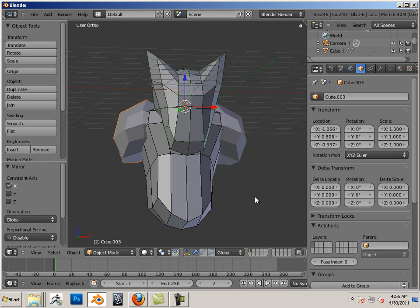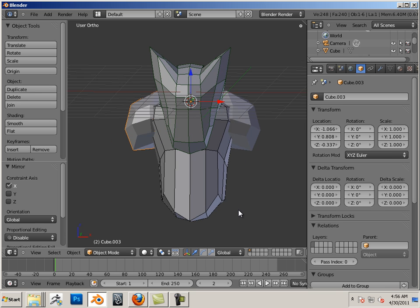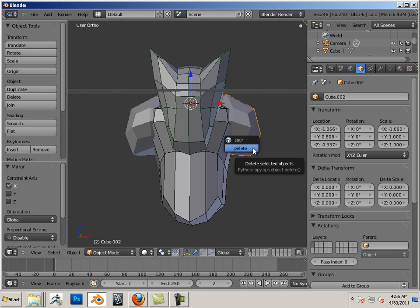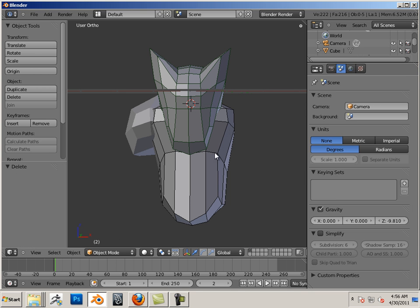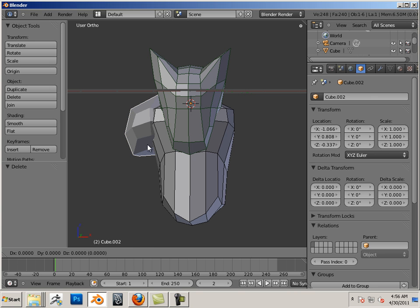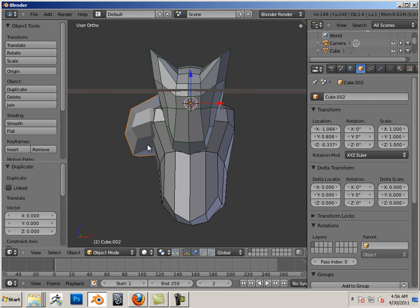Now as I said, there's a couple different ways to do this. So that's one way to do it. Another way to do it, again, make a duplicate, Shift D, right click.